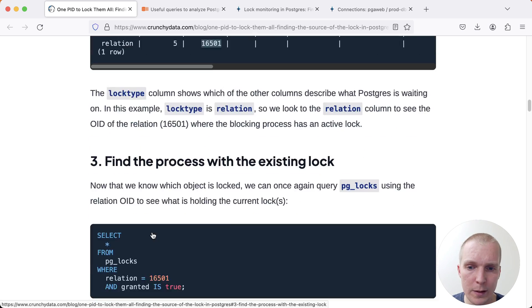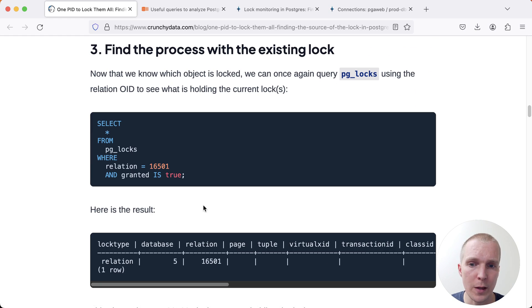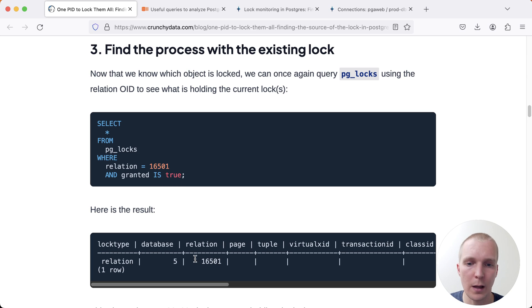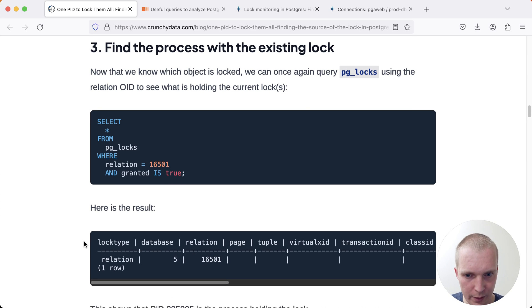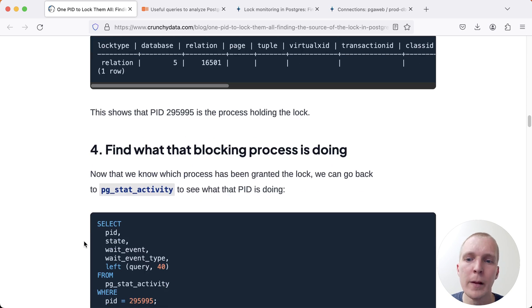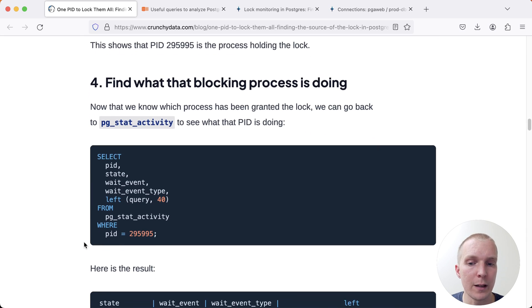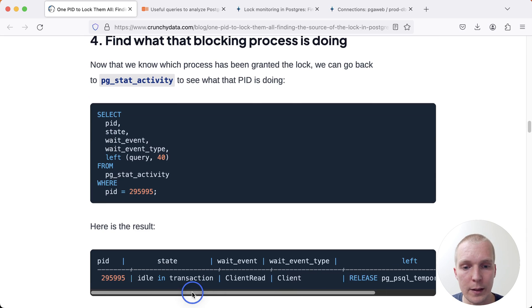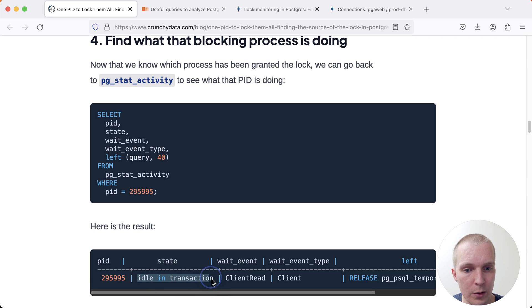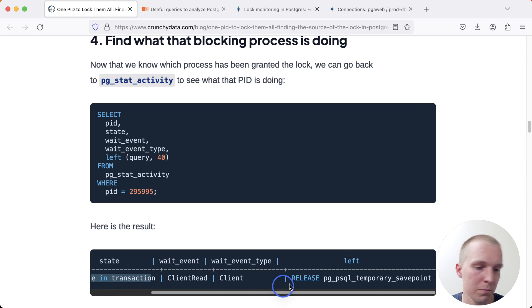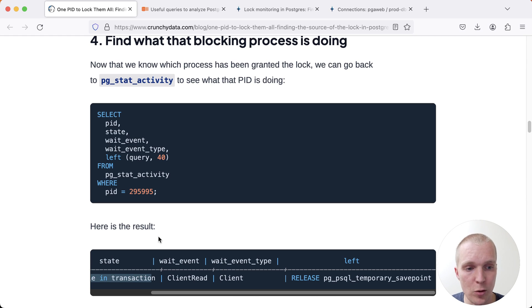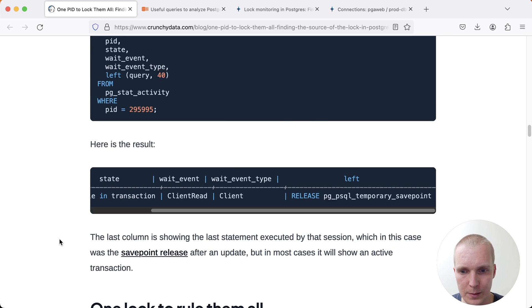We can utilize this to say which other connections, which other processes are holding that lock. In this case, it gives us a single connection. That's the problem. We can then look again at pg_stat_activity and we can identify that it's actually an idle in transaction connection, which just didn't commit this transaction, which presumably did some kind of modification to that same table. And so that's why it's blocking that DDL statement.